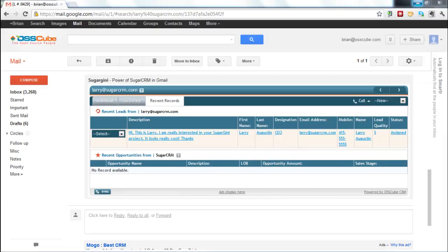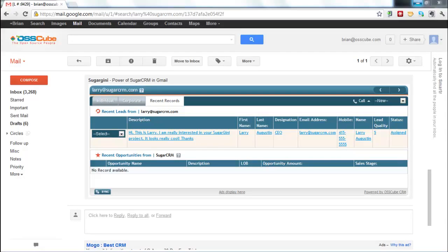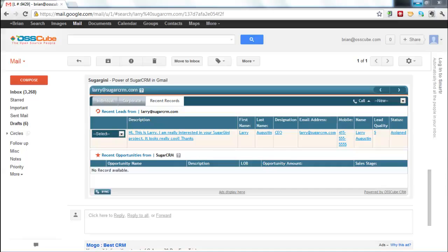That wraps up my demo of Sugar Ginny. As you can see, you can do more than 50% of your CRM work directly within Gmail, increase sales adoption rates, and have more time for selling. Thank you and have a great day.